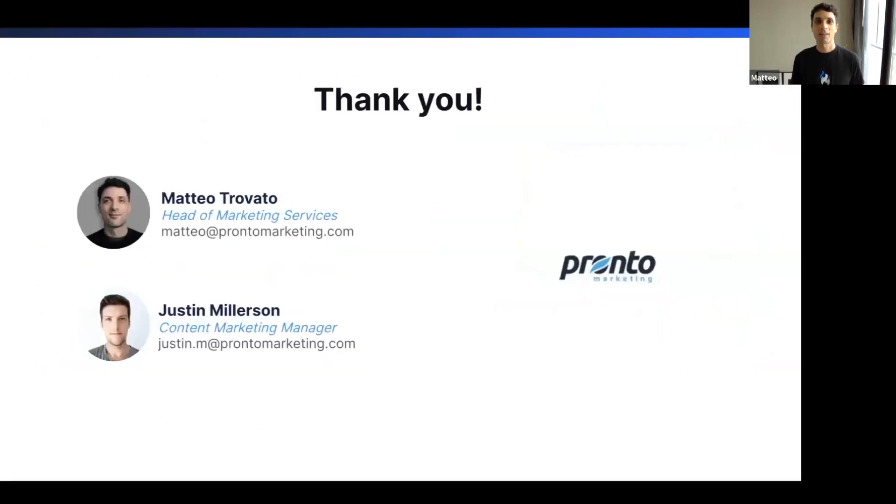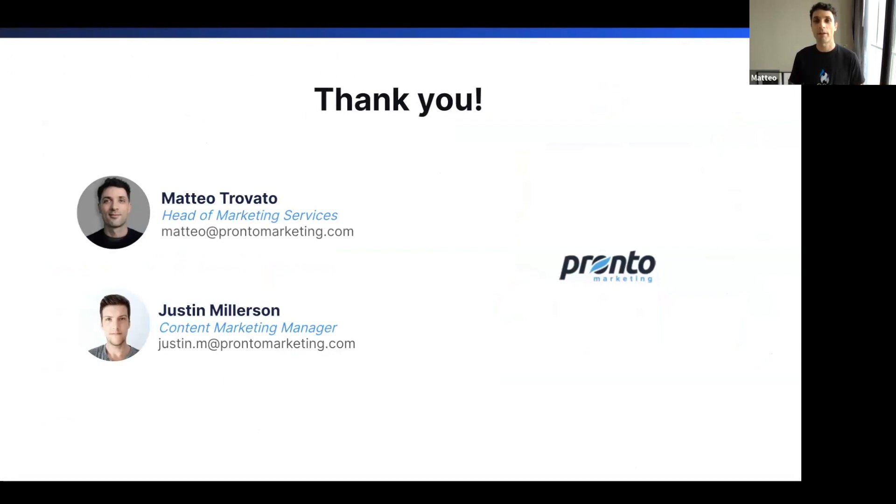So that's it for part two. If you have any questions about anything we've covered today, feel free to email me or Justin directly and we'll be happy to help you out. All right. Thank you, everyone.